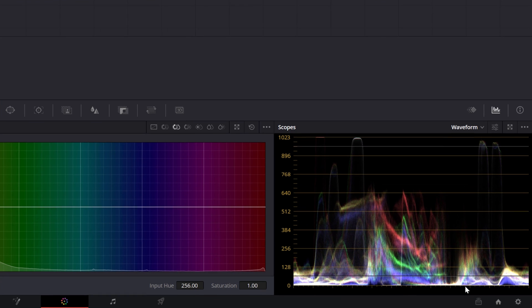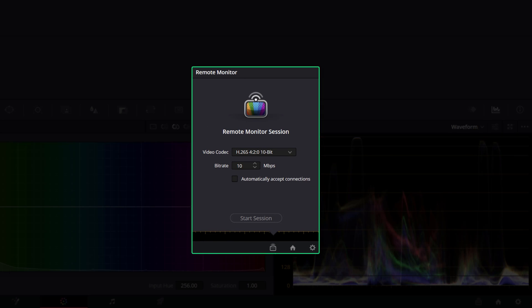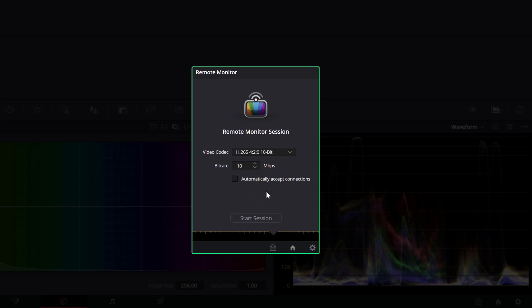There are a few codec settings to consider depending on your goal. Use lower bitrates for playback, such as H.264 4:2:0 8-bit, where quality is not a big factor. When more precise image quality is needed, such as for live color grading sessions, use higher bitrate codecs such as H.265 4:2:0 10-bit. If your client has trouble with the stream, try lowering the bitrate.